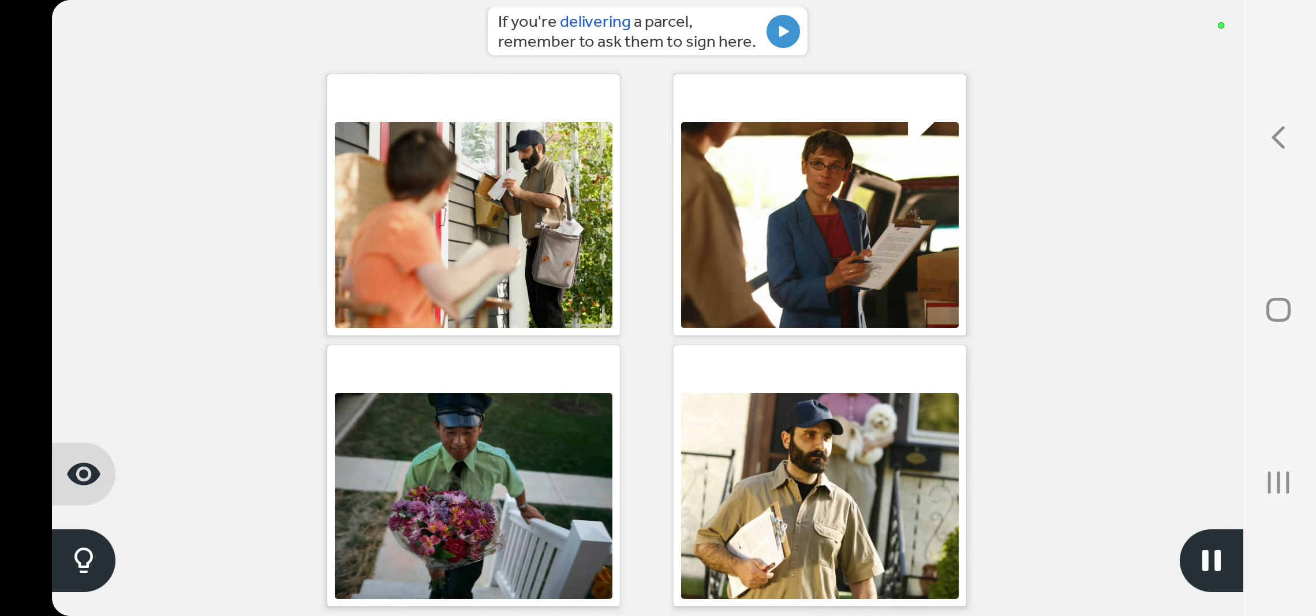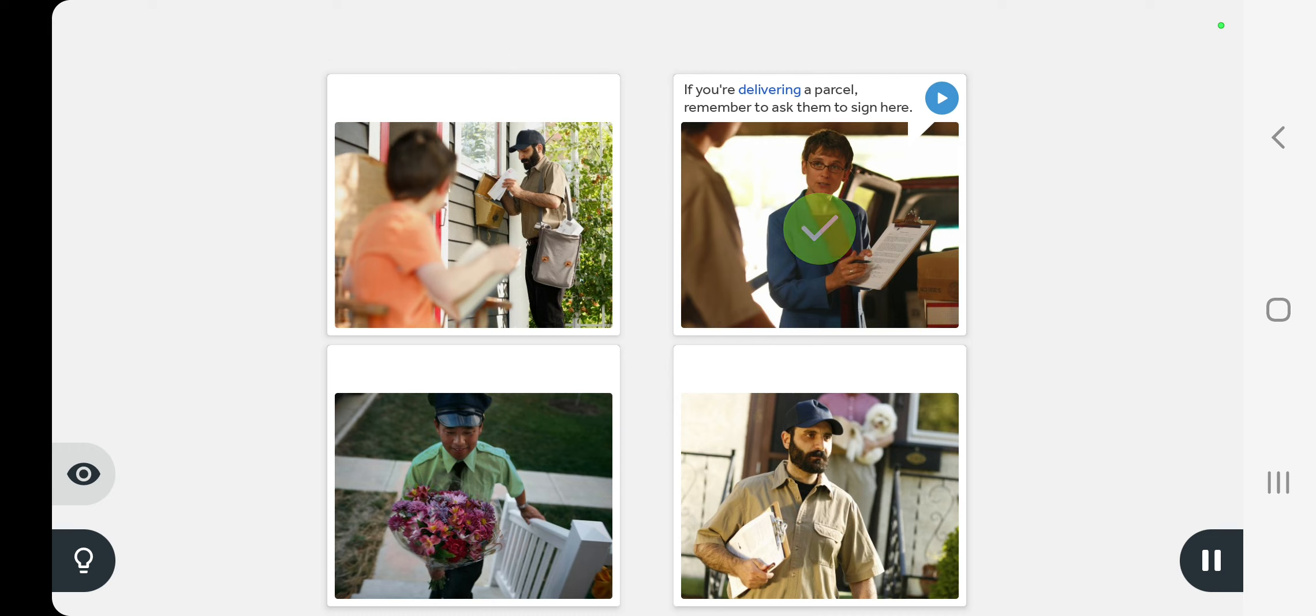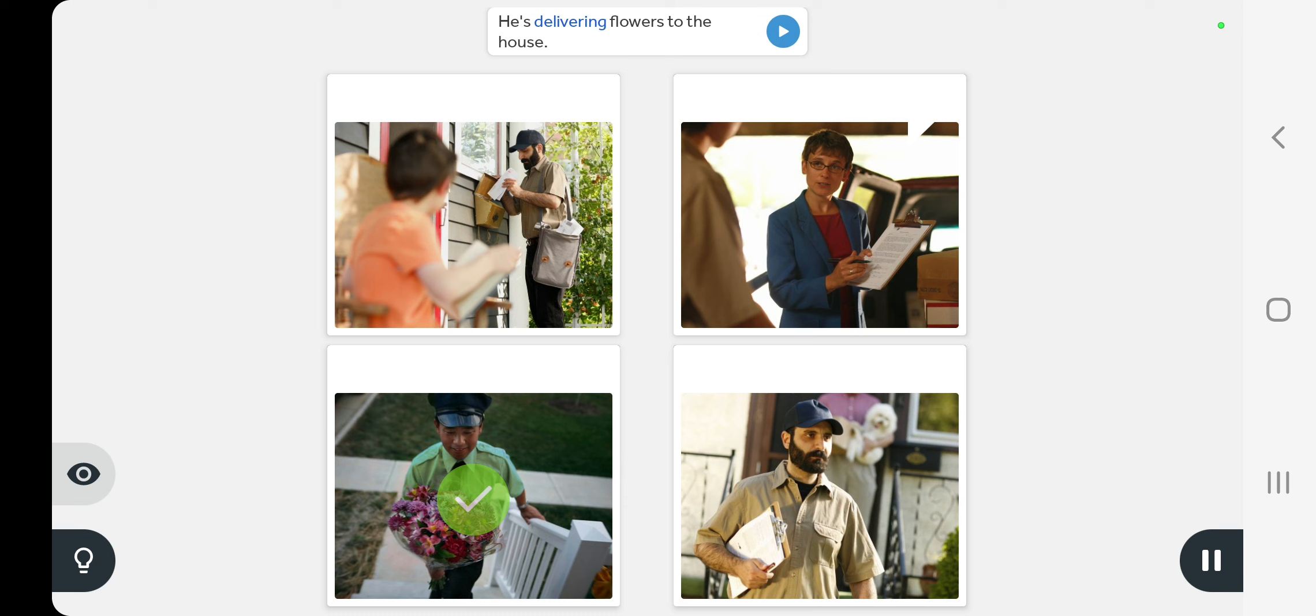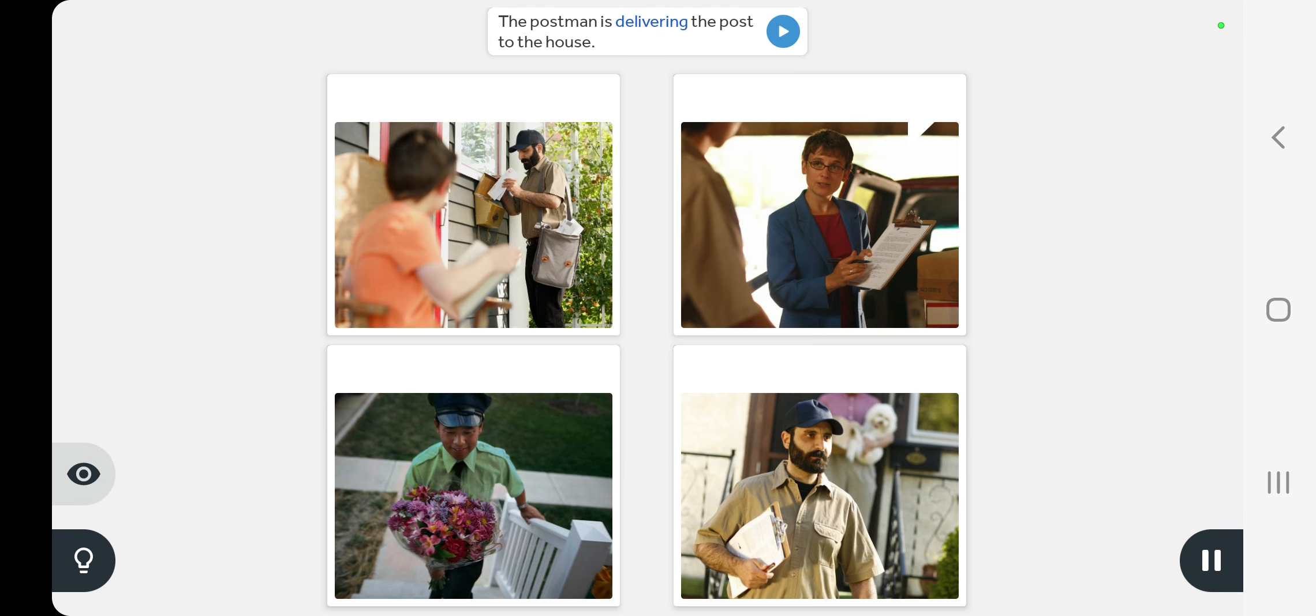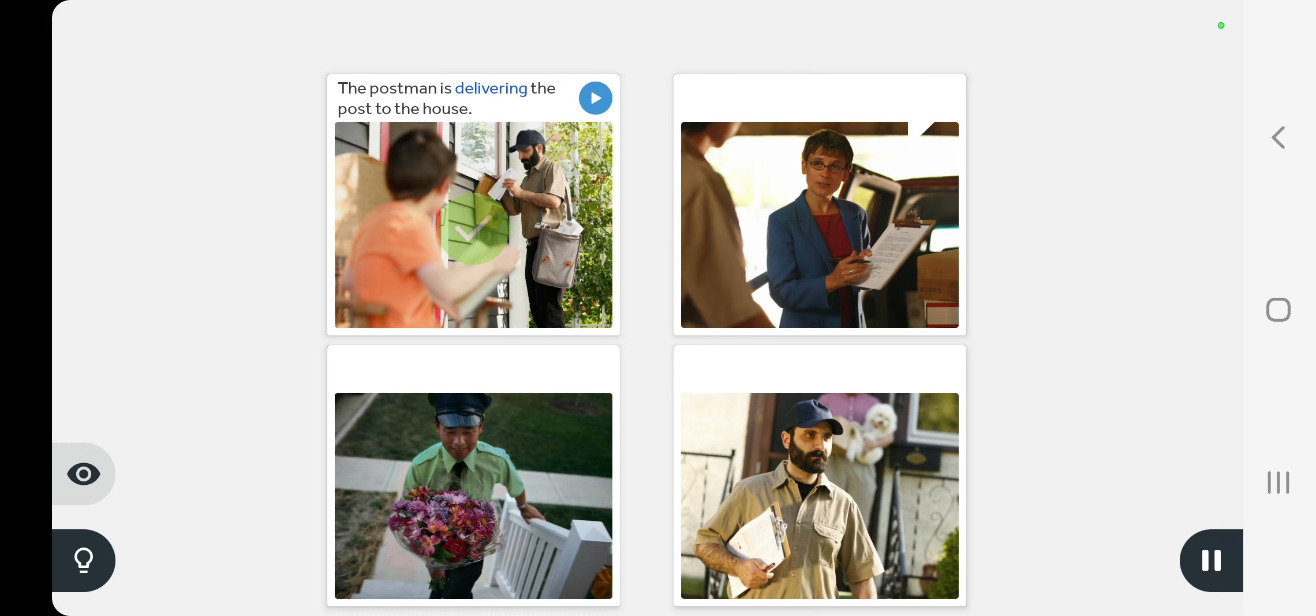If you're delivering a parcel, remember to ask them to sign. He's delivering flowers to the house. The postman is delivering the post to the house. He delivered the parcel.